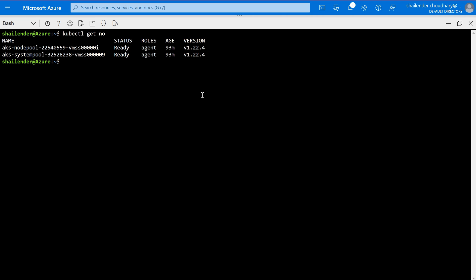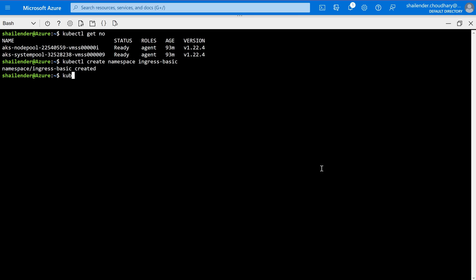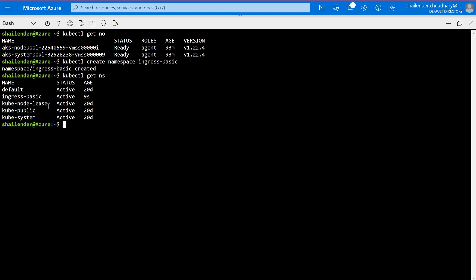There is one user node pool and another system node pool. First, I'll create a new namespace called ingress-basic because we want to deploy the ingress controller into that particular namespace. The command is: kubectl create namespace ingress-basic. The namespace is now created, and as you can see, ingress-basic is listed.